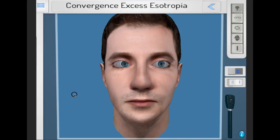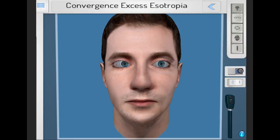In convergence excess esotropia there is a high ACA. The ACA is a measure of accommodative convergence per unit of accommodation, so a high ACA will mean a large convergence per unit of accommodation. These patients will have a near esotropia.